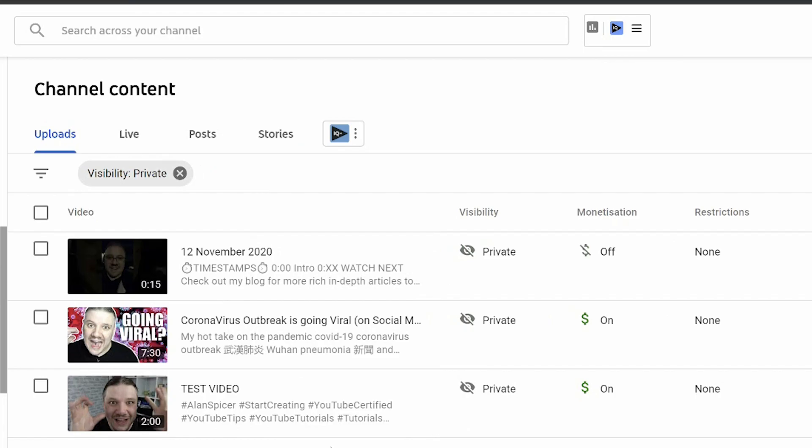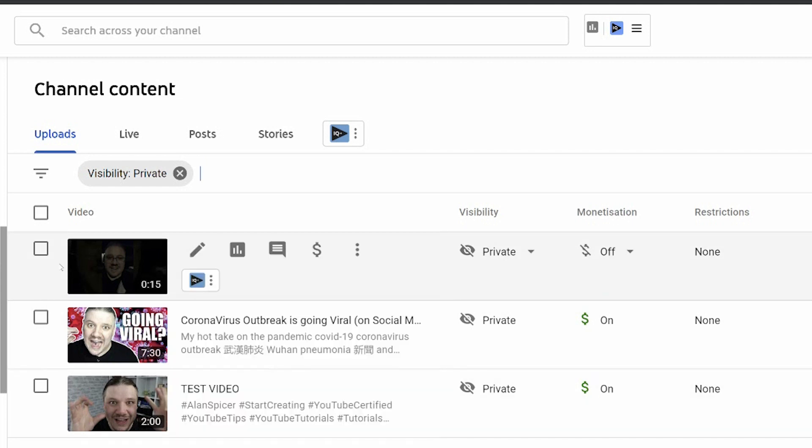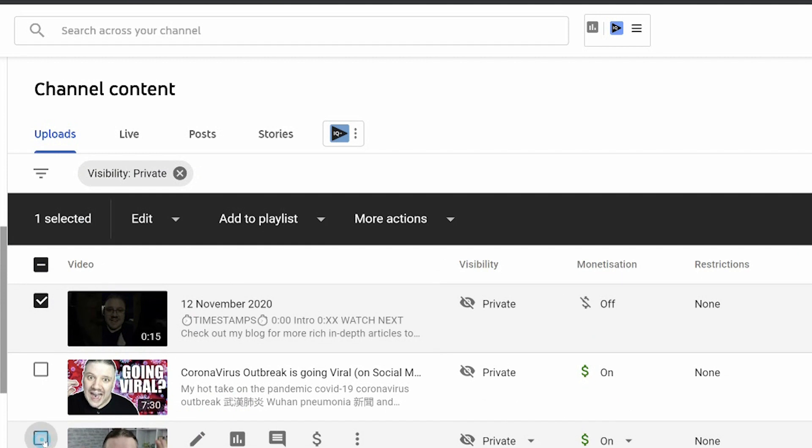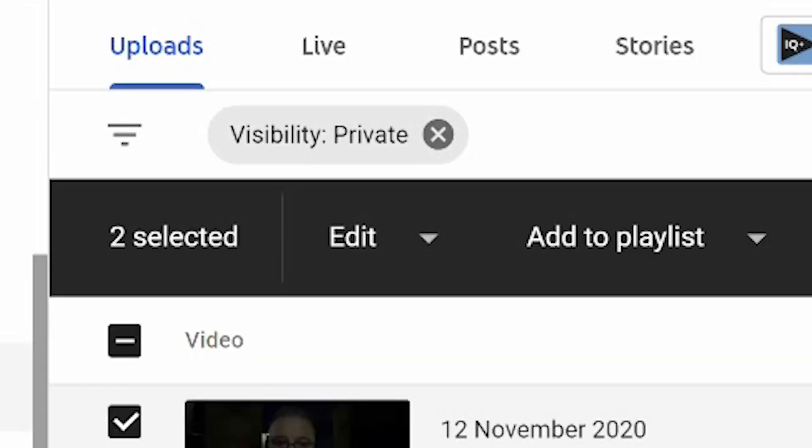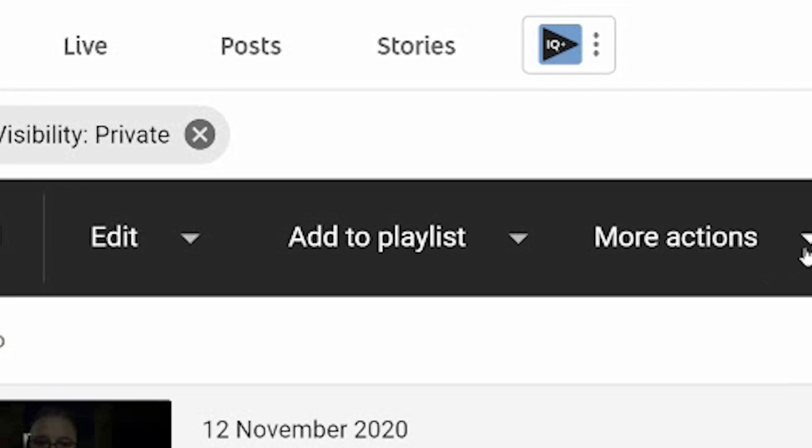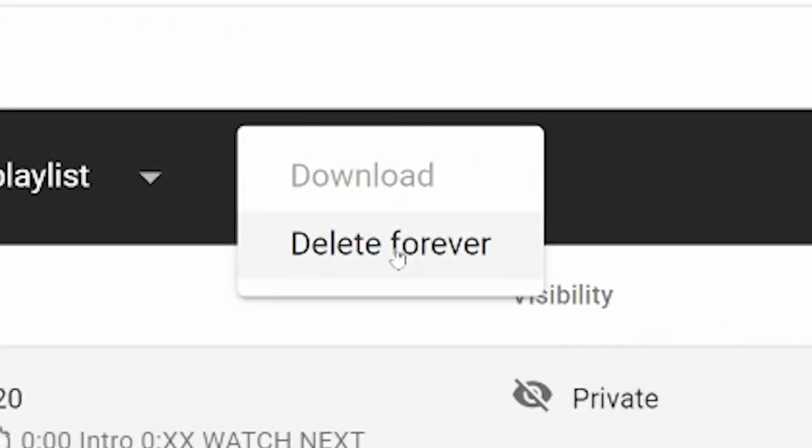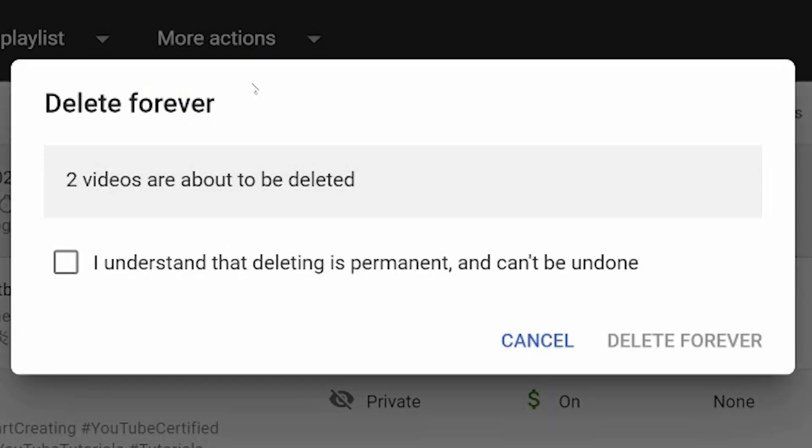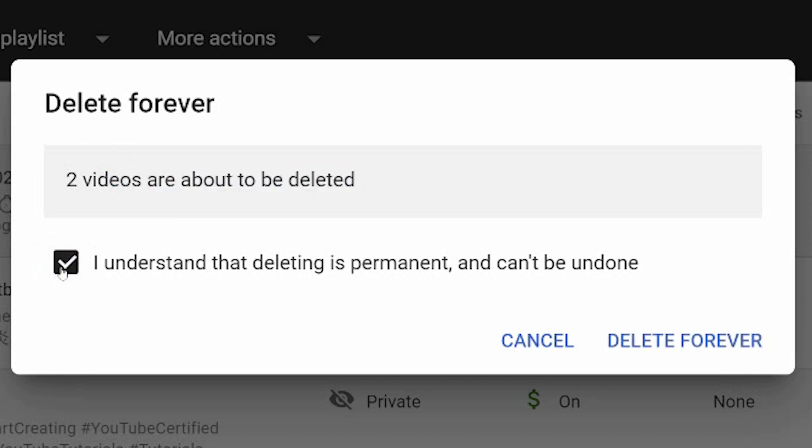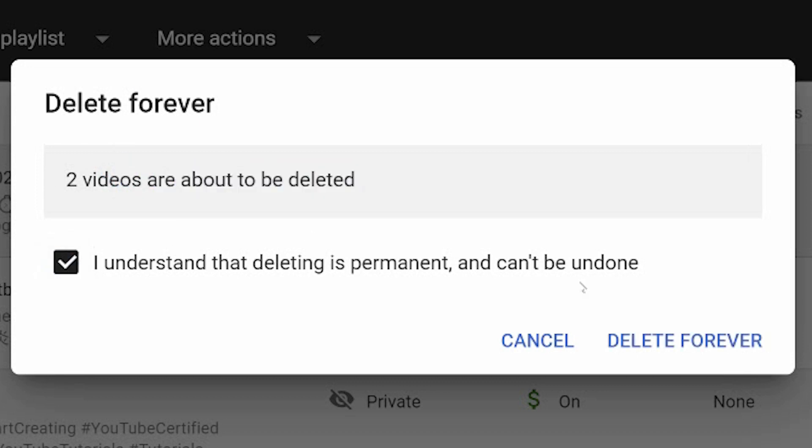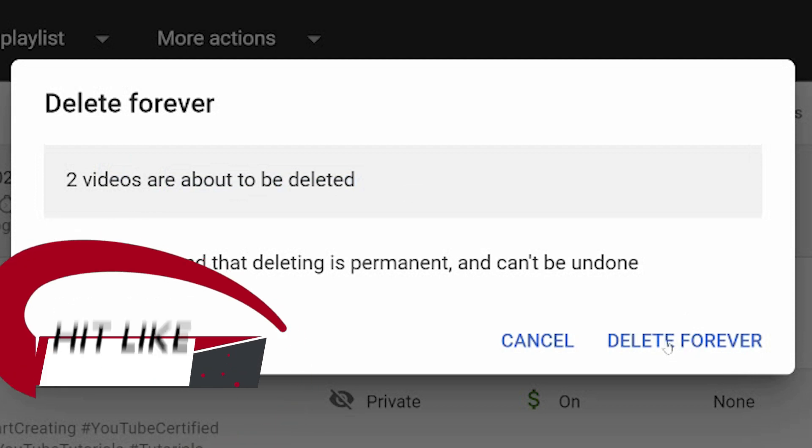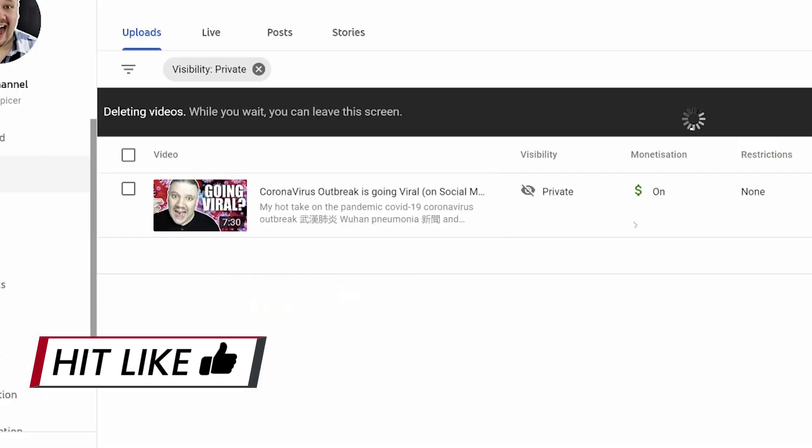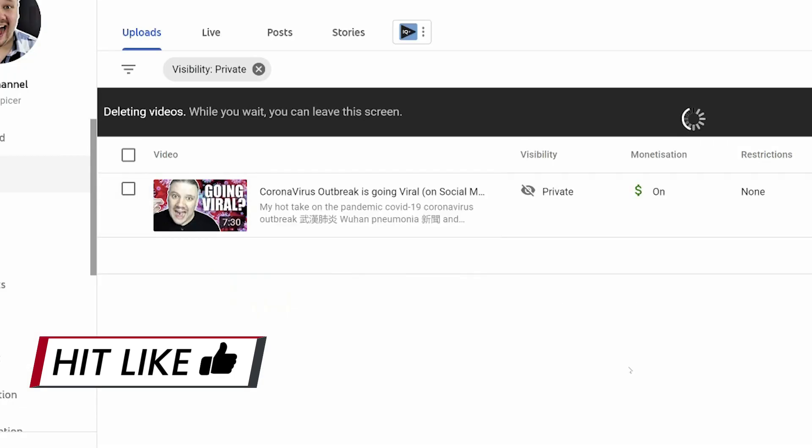Now, if you want to delete multiple videos, it's as simple as clicking on the boxes on the left-hand side until there's multiple. It says here two selected, and you can choose more options down to delete forever. It will now list two videos are about to be deleted. Click I understand that deleting is permanent and cannot be undone and click delete forever. And poof, you can now see that those two have gone.